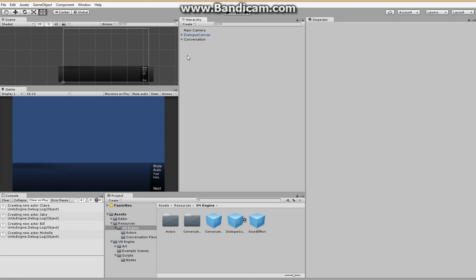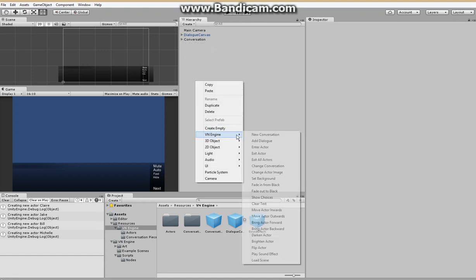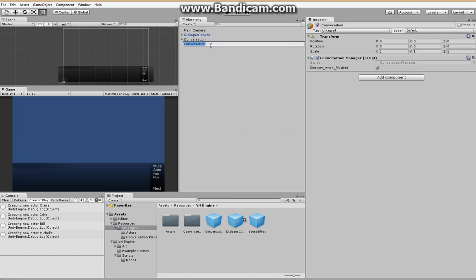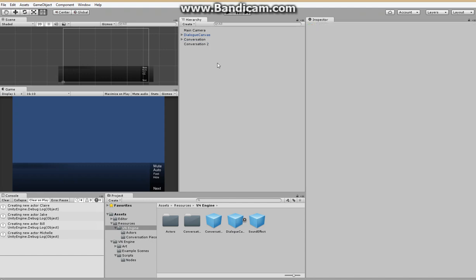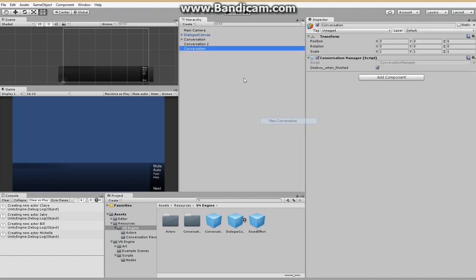Now we're going to add in a few more conversations. Have some branching paths. So conversation two. And conversation three.